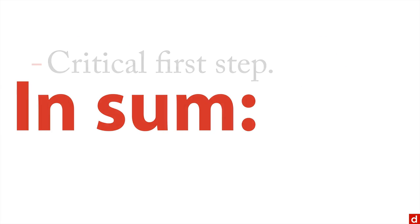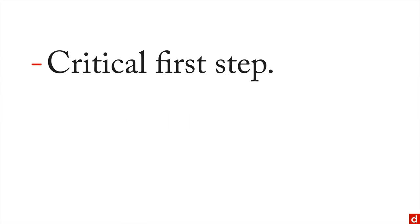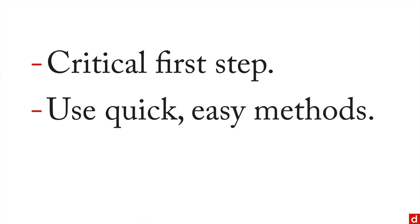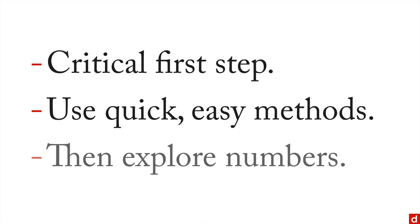And so, in sum, I can say this about graphical exploration of data. It's a critical first step. This is basically where you always want to start and you want to use the quick and easy methods. Again, bar charts, scatter plots are really easy to make and they're very easy to understand. And once you're done with the graphical exploration, then you can go to the second step, which is exploring the data through numbers.